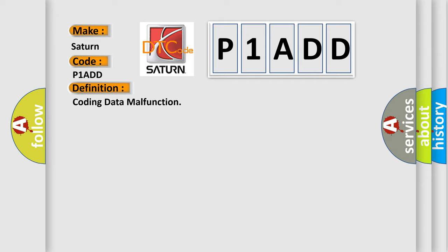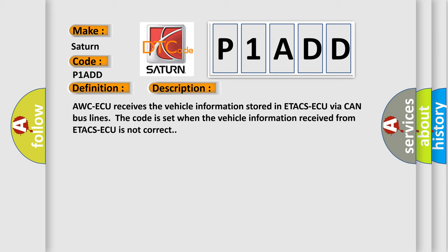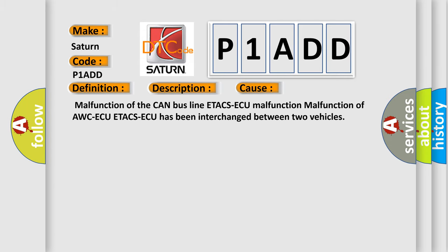A WCAQ receives the vehicle information stored in ETA CSAQ via CAN bus lines. The code is set when the vehicle information received from ETA CSAQ is not correct. This diagnostic error occurs most often in these cases: malfunction of the CAN bus line, ETA CSAQ malfunction, or malfunction where AWCAQ and ETA CSAQ have been interchanged between two vehicles.